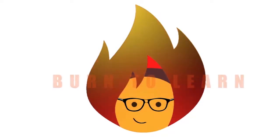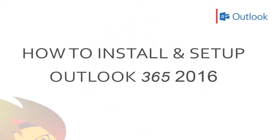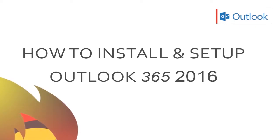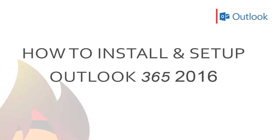Welcome to Burn2Learn everybody. This is Rod Davis and in this video tutorial we're going to teach you each step to follow to install Microsoft Outlook 2016.